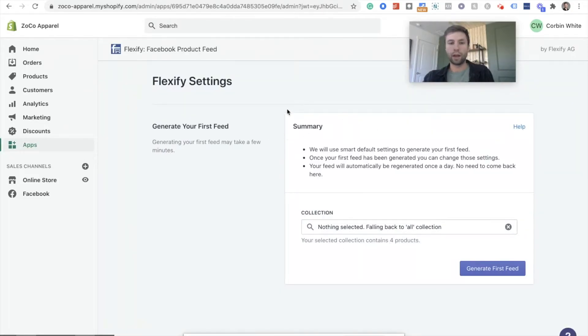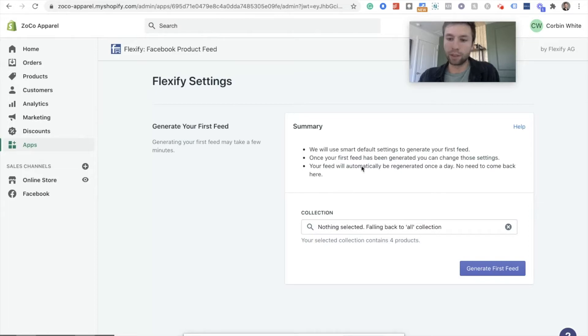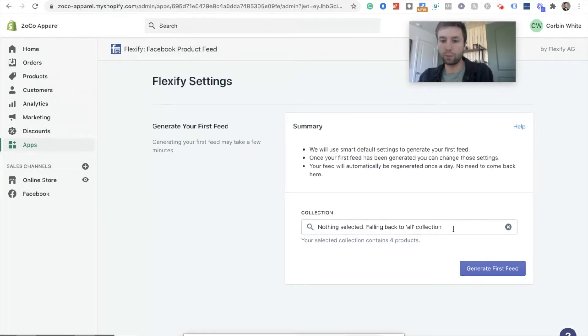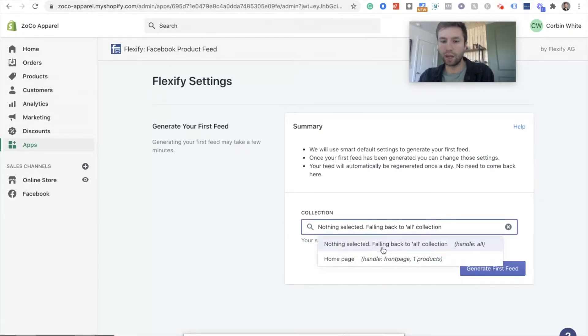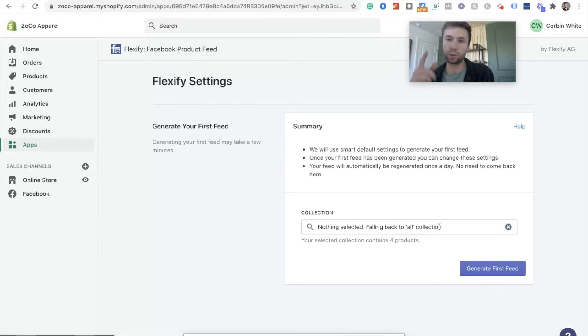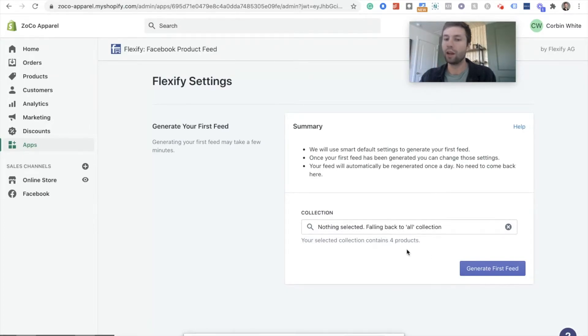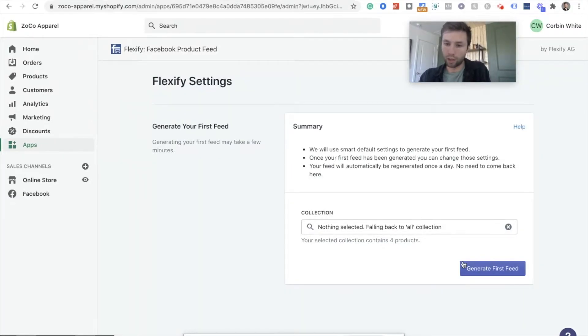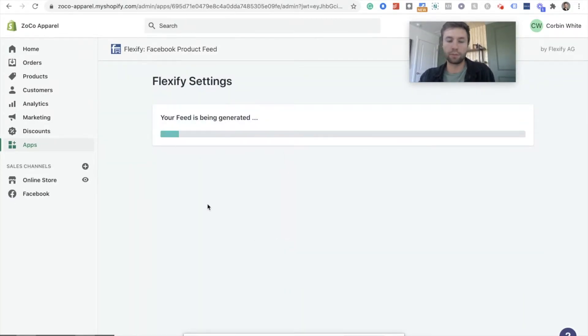We're going to add this app and then we're going to install app. And once this is installed in here, we're going to generate our first feed. We're going to leave this just as all collections. So this is an automatic one that you have. If you have more collections, you can go through, so you have a spring line, a summer line, whatever it may be, you can go through and click the different collections. For this example, we're just going to keep it all collections. We're going to generate this first feed.